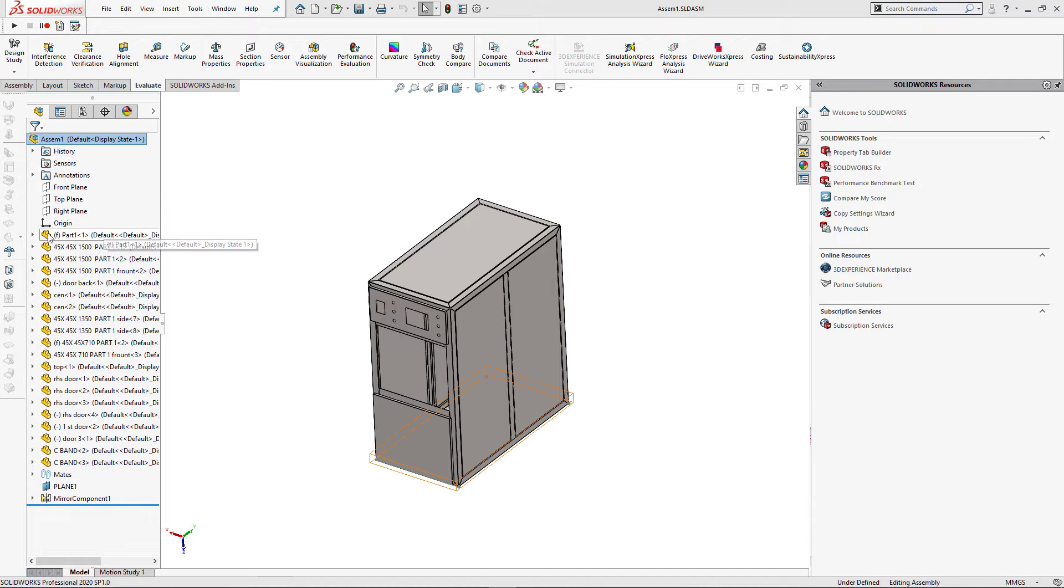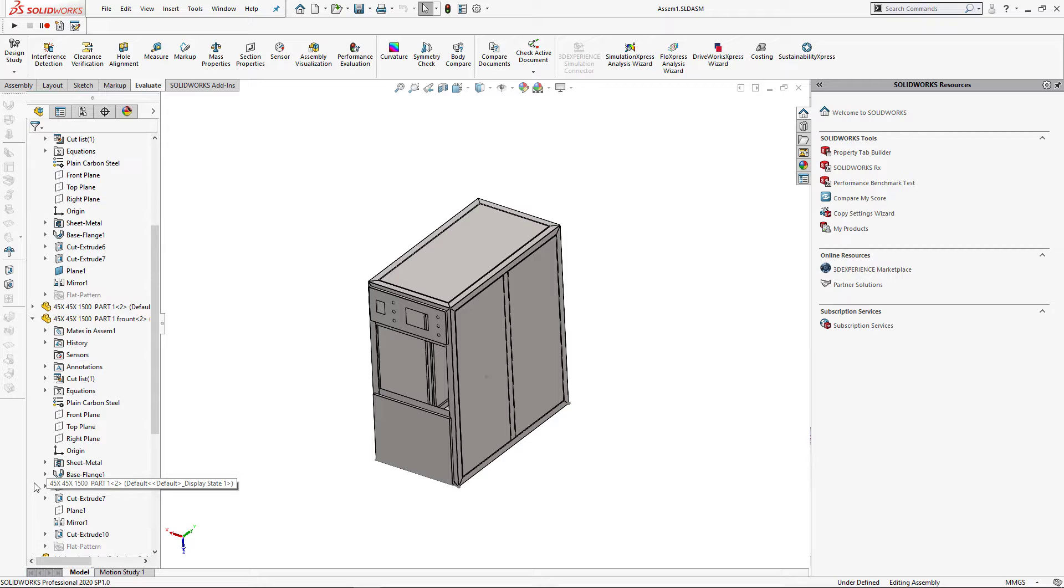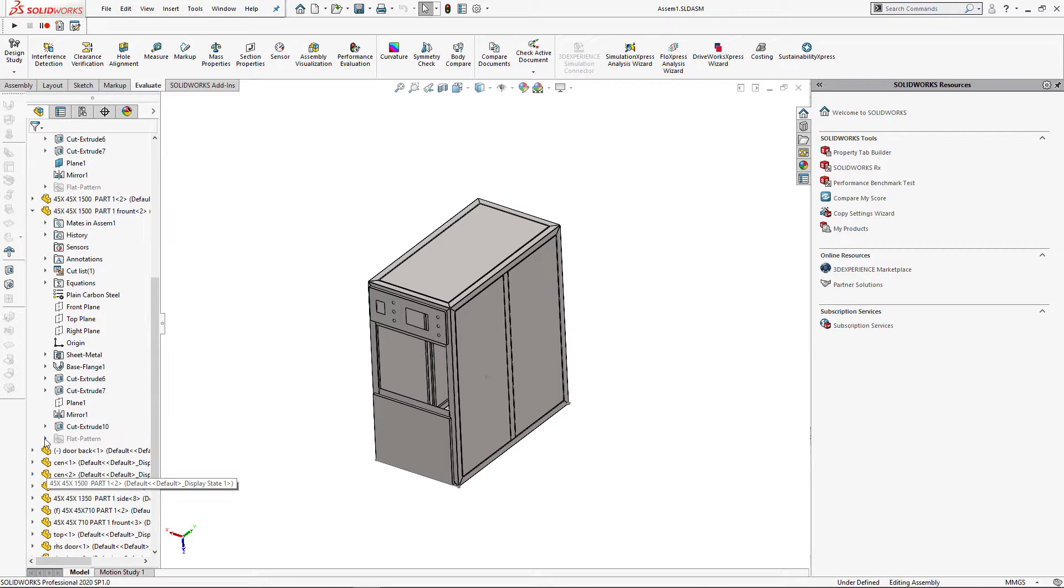I will be using this assembly for my demo. It has multiple components, most of them are sheet metal parts.